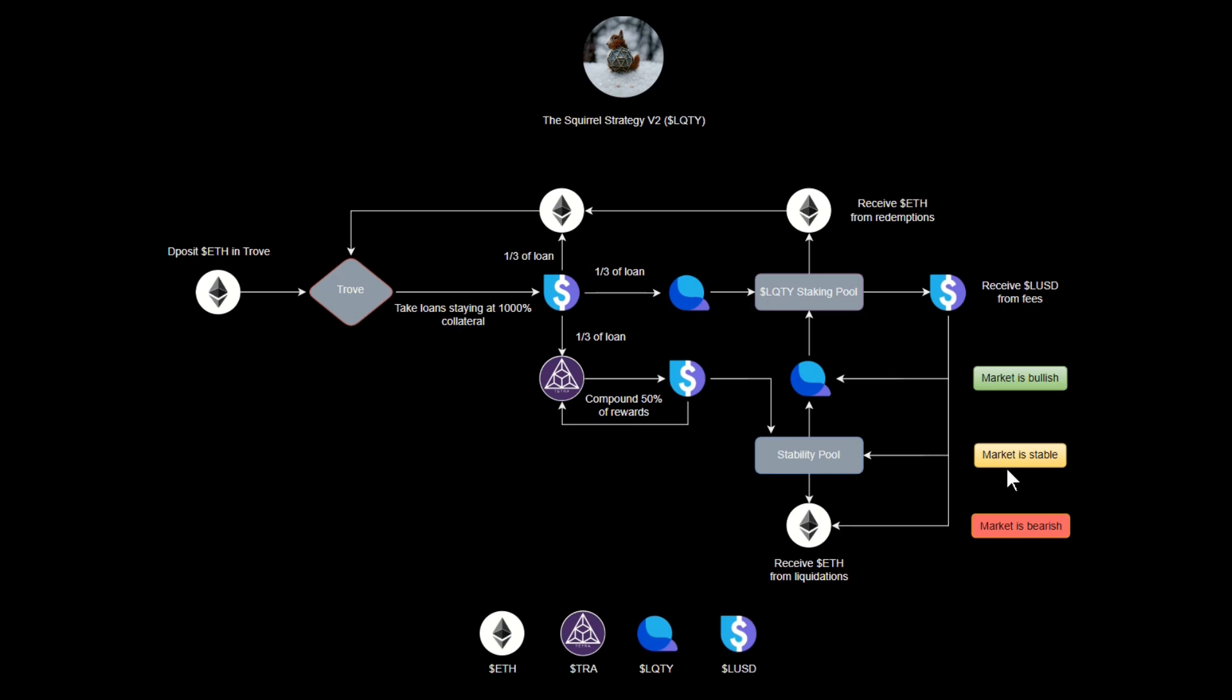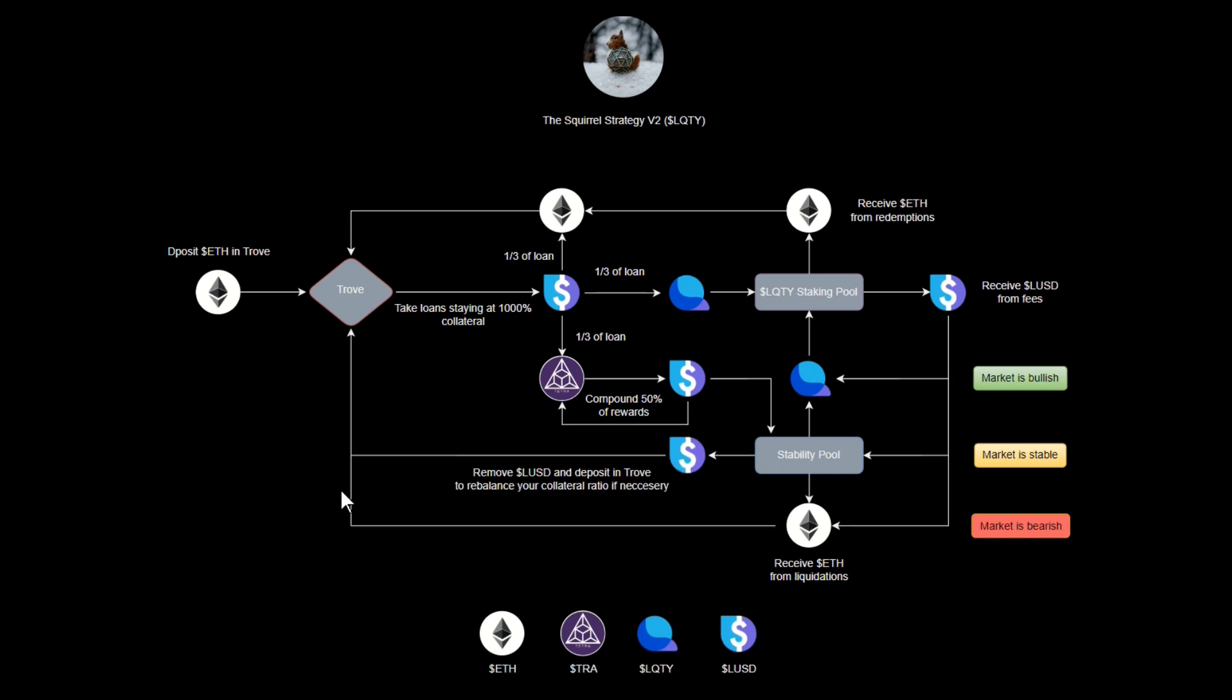If the market's moving sideways and it's kind of stable, maybe it's a good idea to take the LUSD and put it in the stability pool to keep the health of the system up. If the market takes a downturn and Ethereum price drops, well then you can use your fees to buy more Ethereum to go back into your trove to help with the collateralization rate.